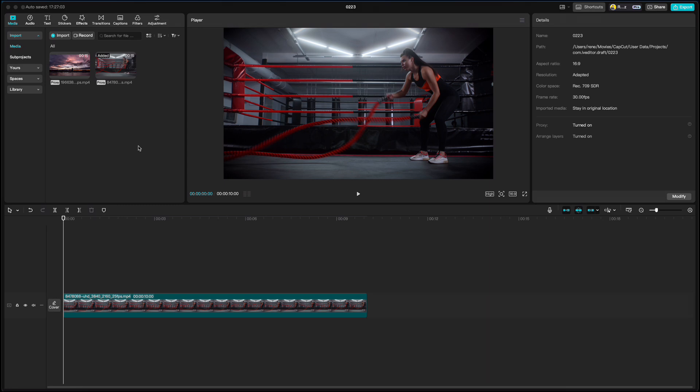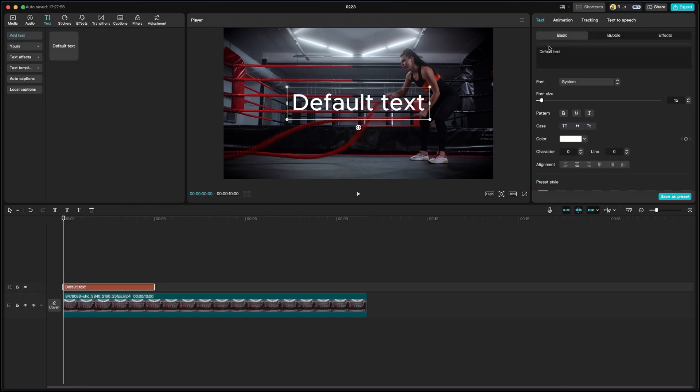Let's move to the next feature which is progress bar. Again I have this random video here. Go to text, add text and write two times underscore.